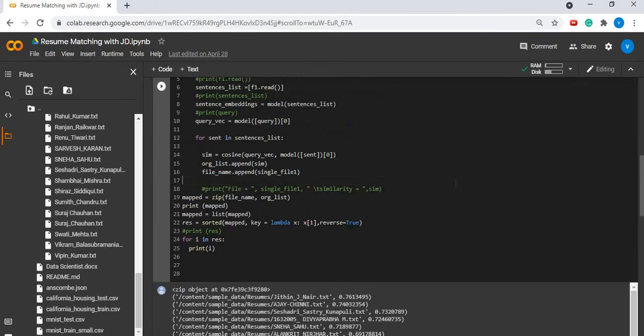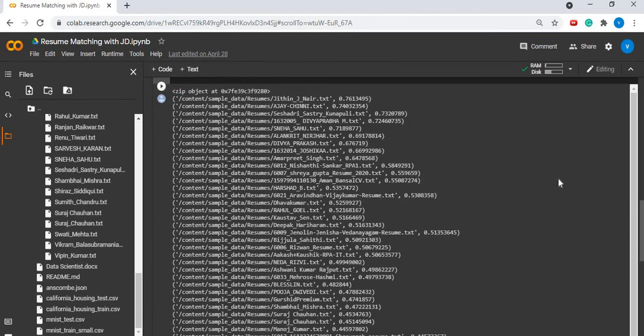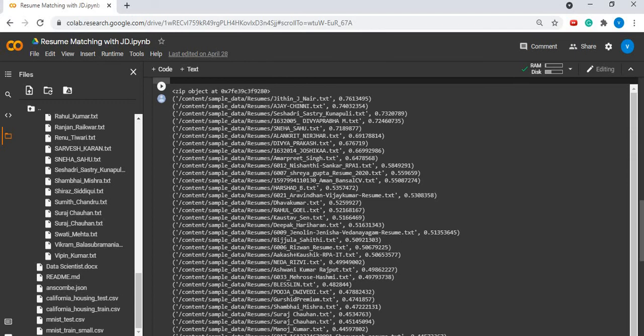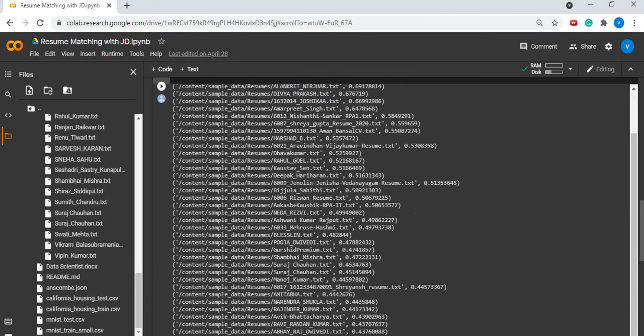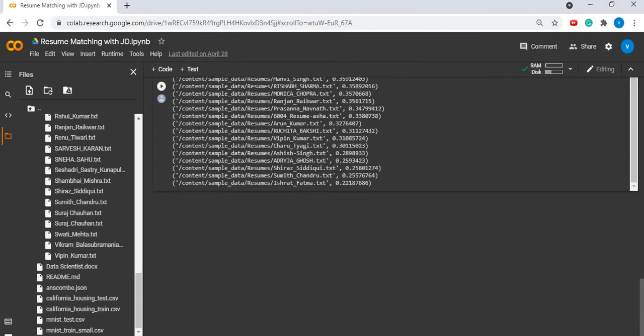Here you can see the output. We have tested against a job description for data scientist or machine learning engineer role. According to this set of resumes, we see that Jitin Jain's resume is found to be more similar with the given job description rather than Ishrat Fatma's resume.